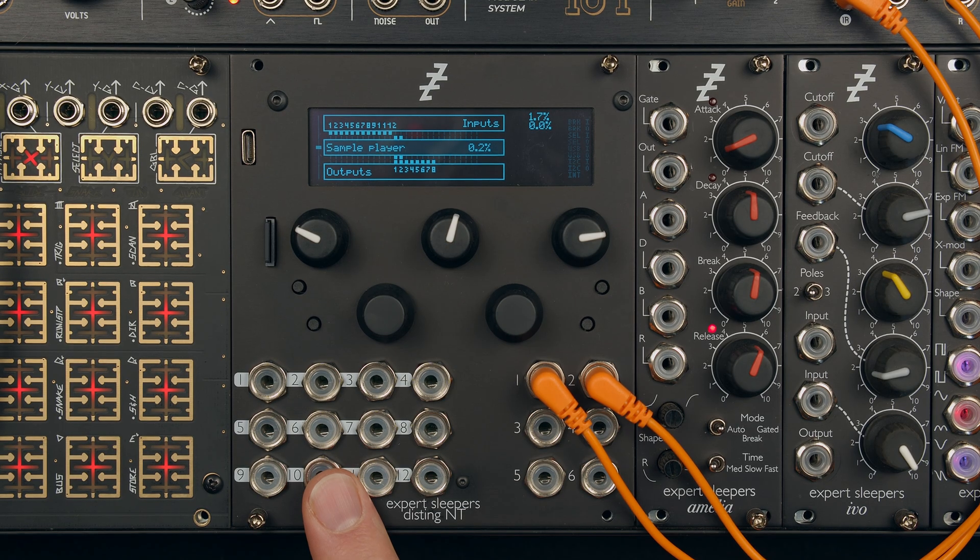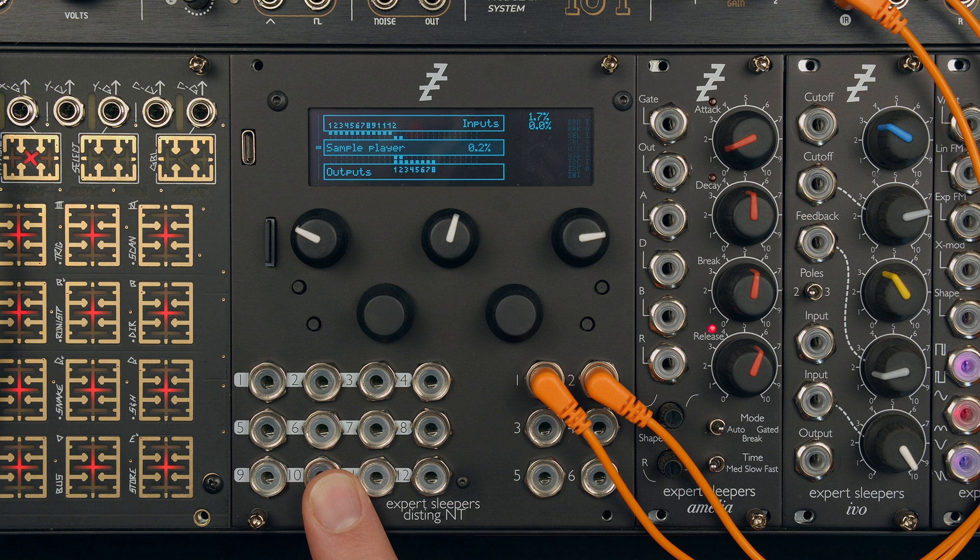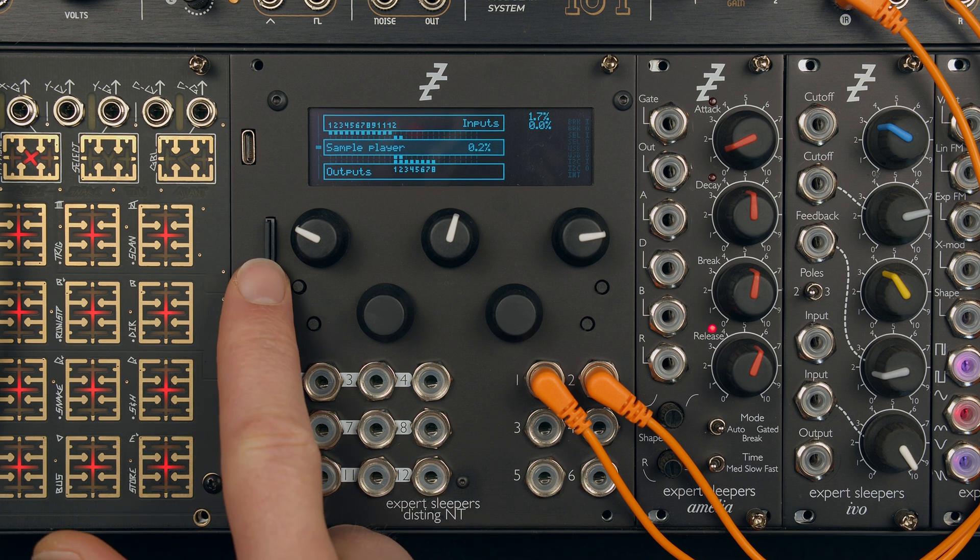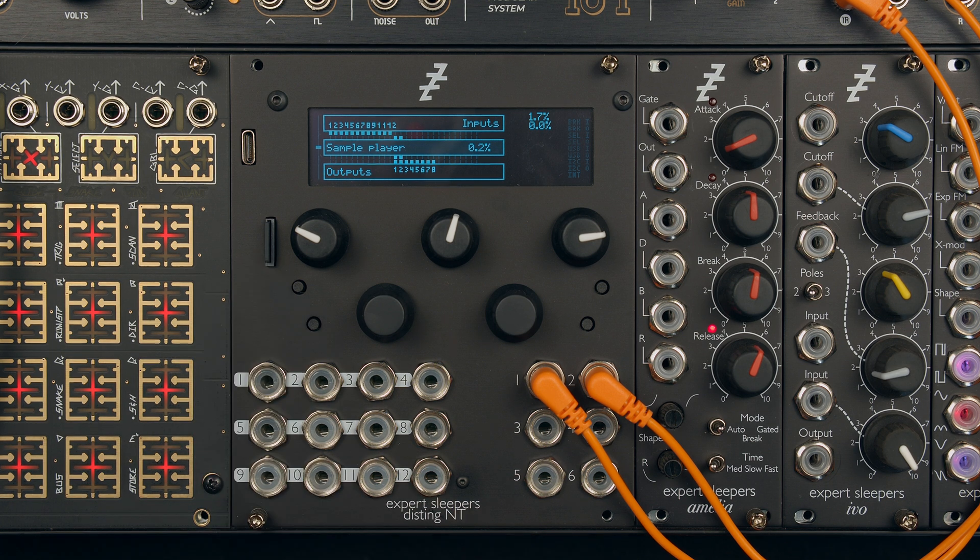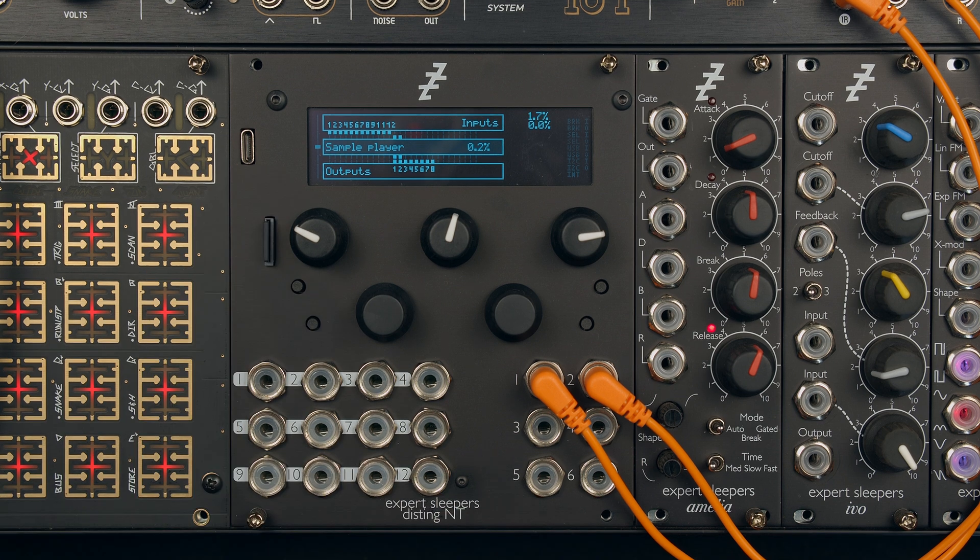One handy feature of the Disting NT is its USB disk mode, which essentially lets you mount the microSD card of the module on your computer as an external disk through USB.